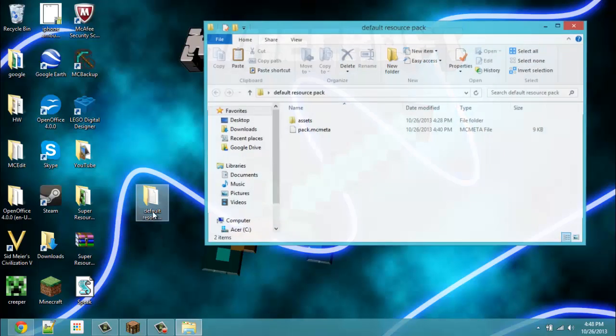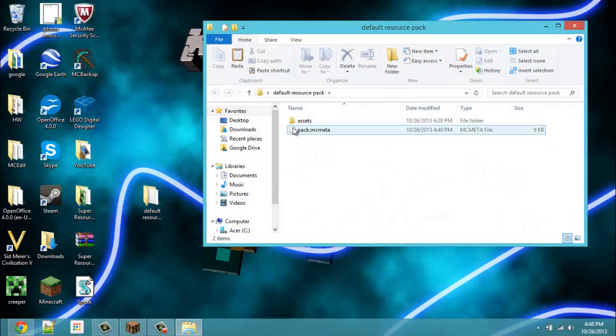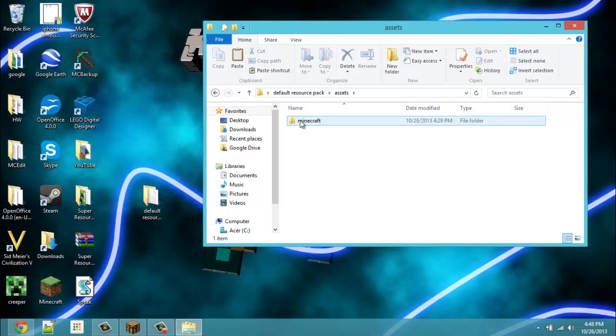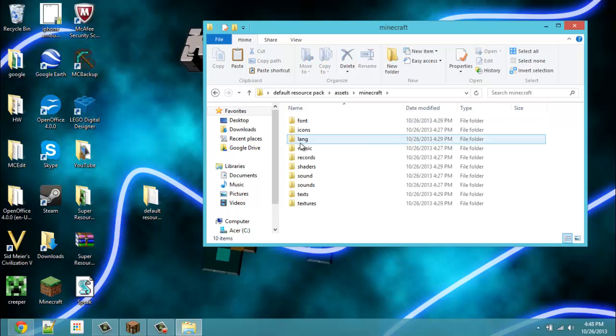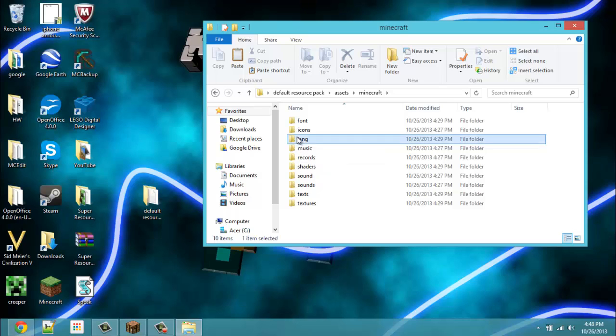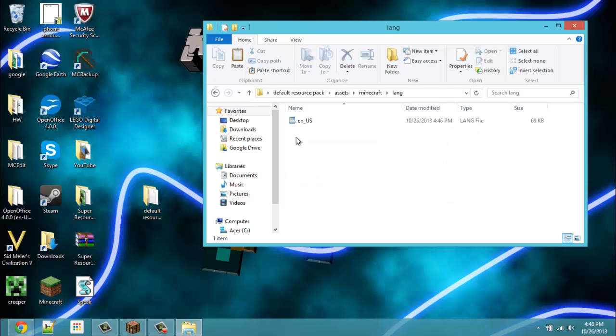Just open this up. Go into your assets, and then Minecraft, and lang, which is language. Just open that up. En for English, U.S. for United States of America.